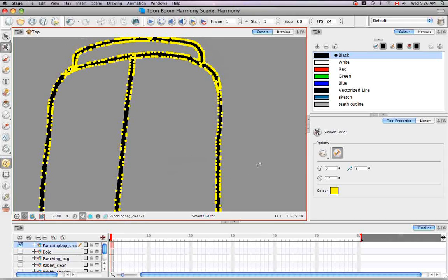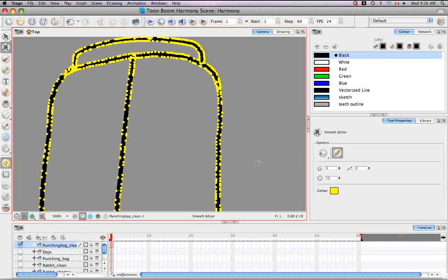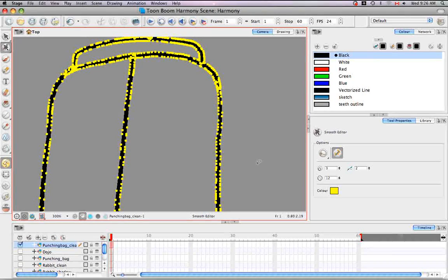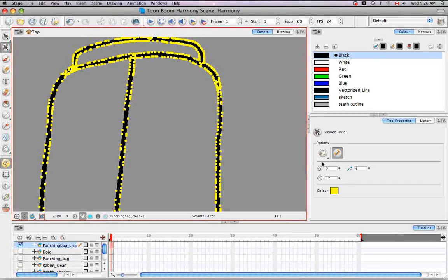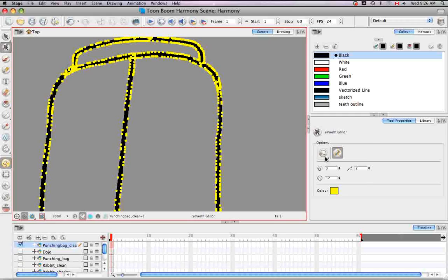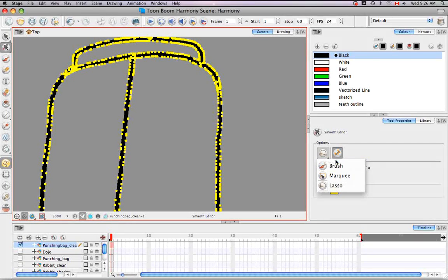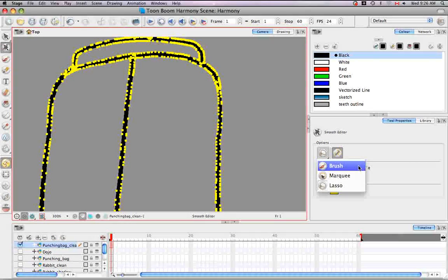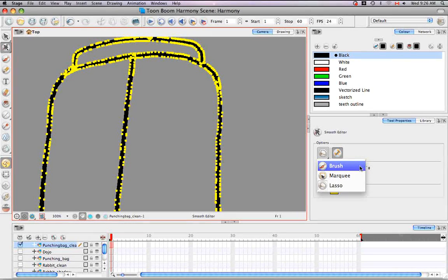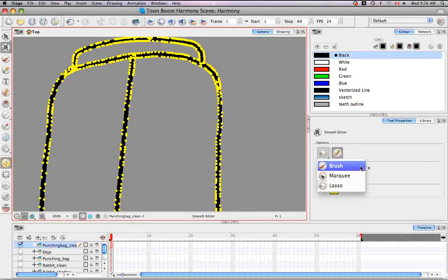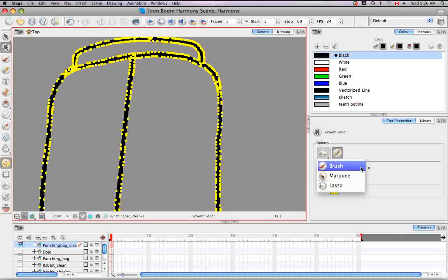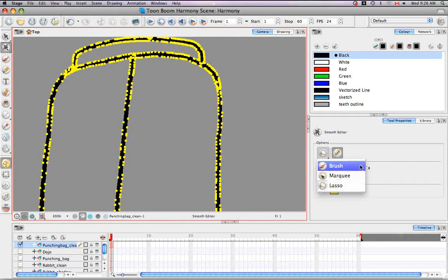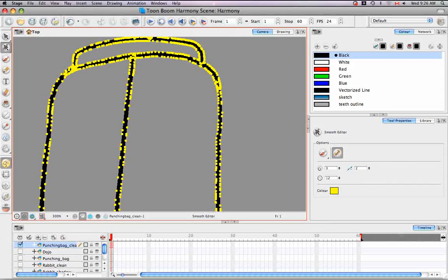So the first option you have in the tool properties panel for the smooth editor is the type of cursor you'd like to use when doing the smoothing. So you have three types: the brush, the marquee, and a lasso. So let's look at the brush, which is the first type.